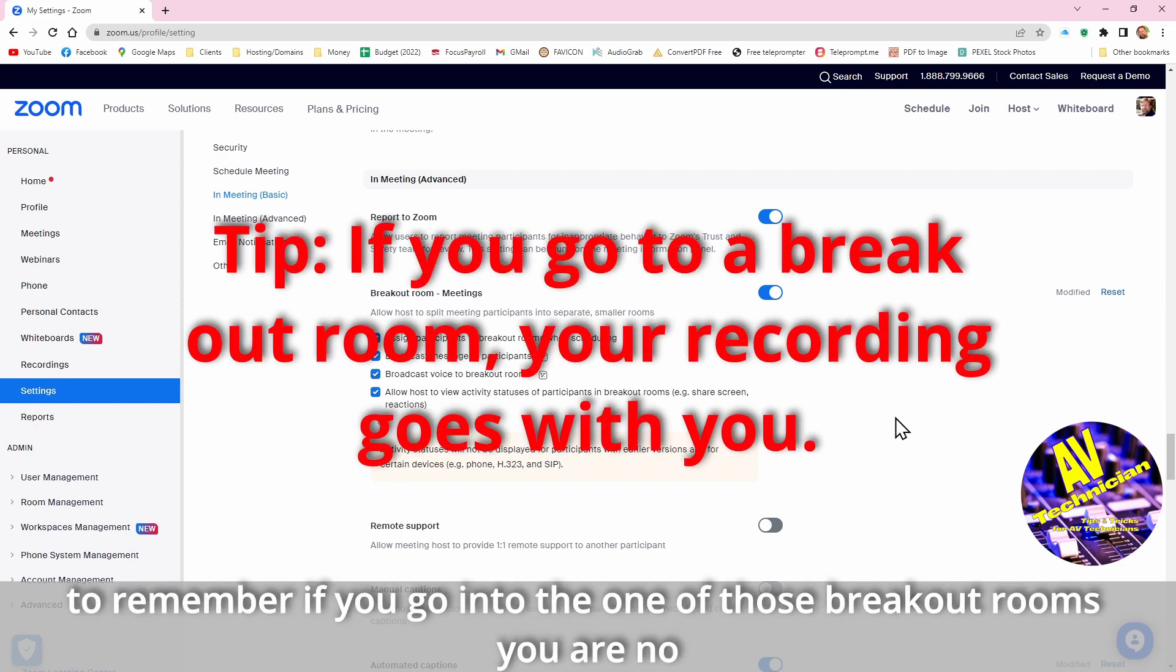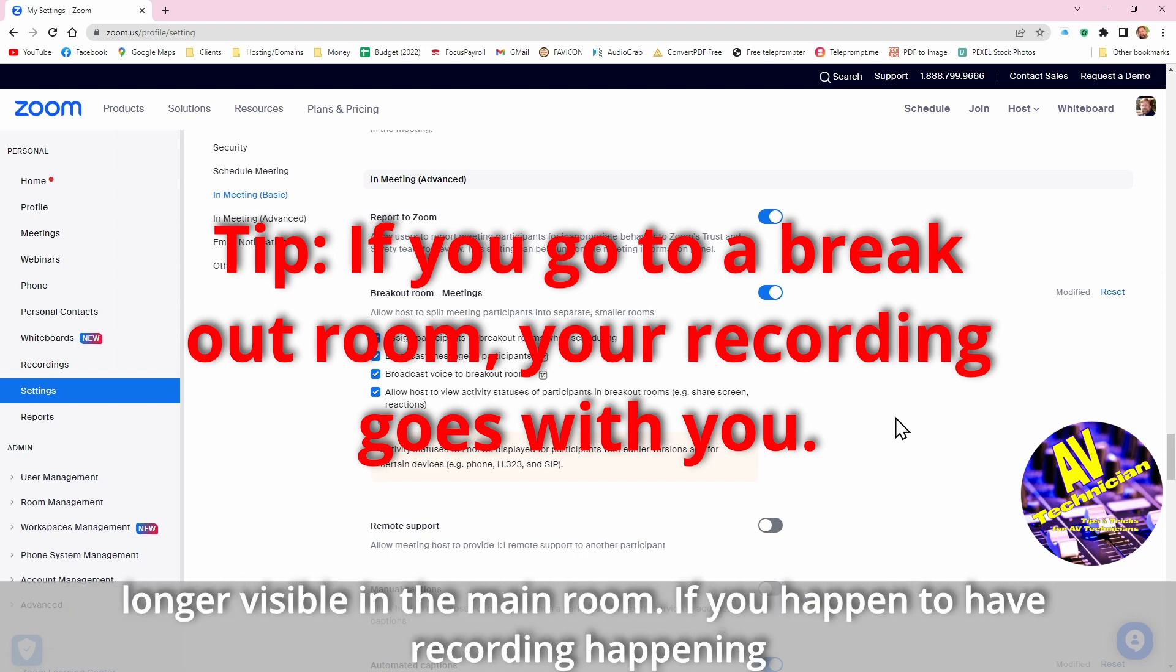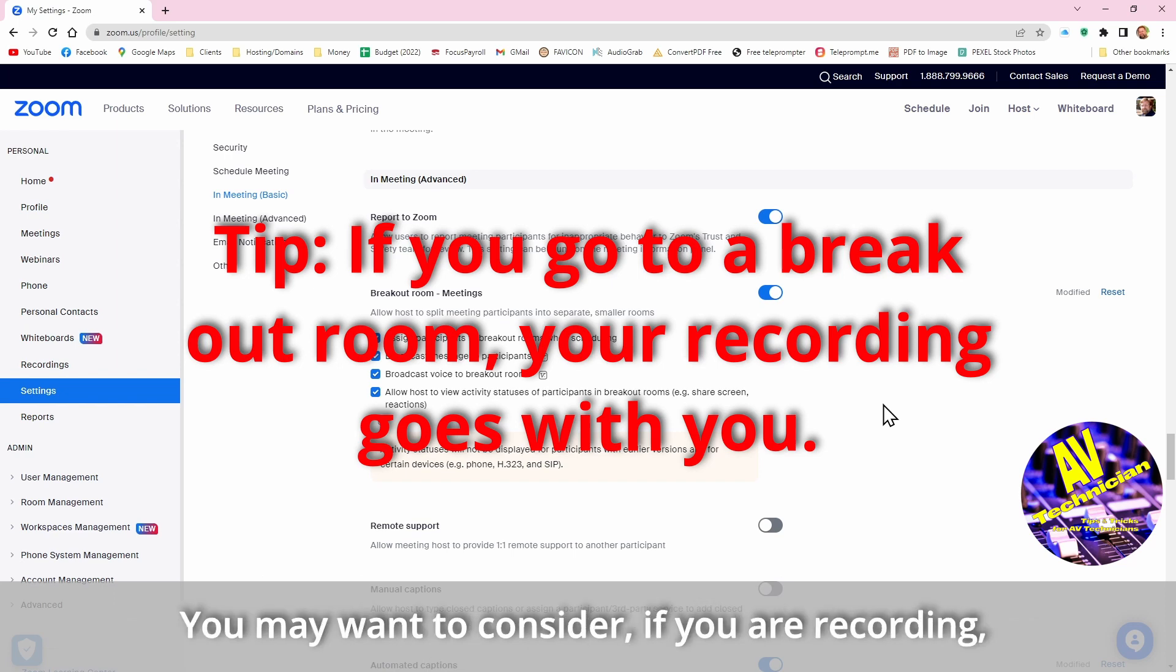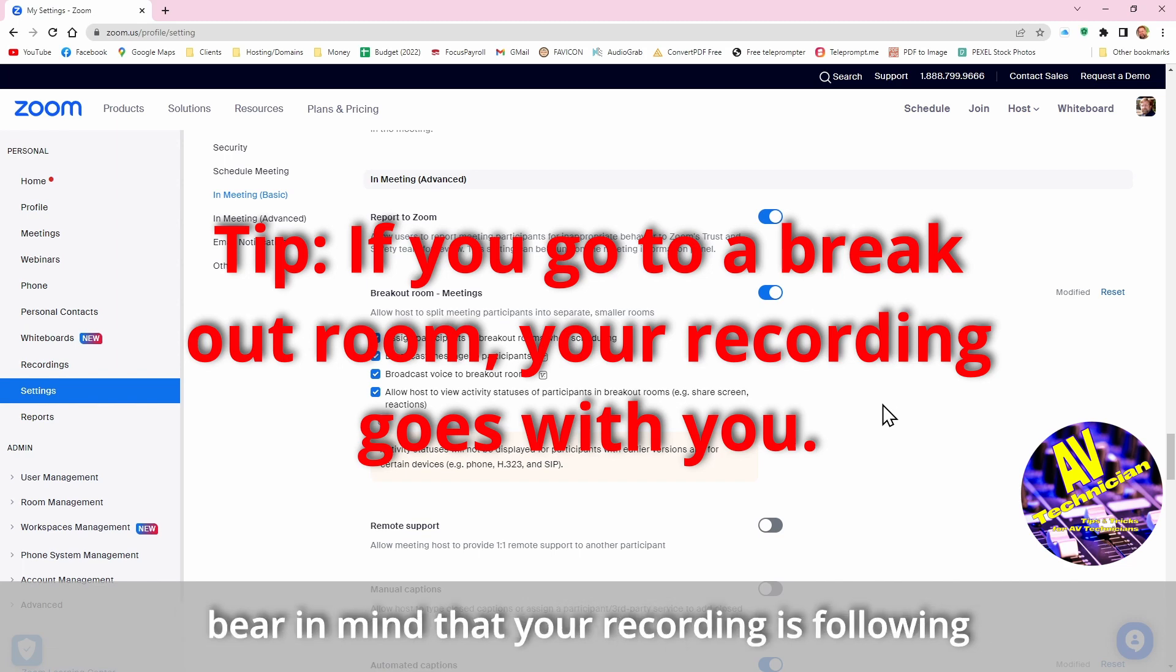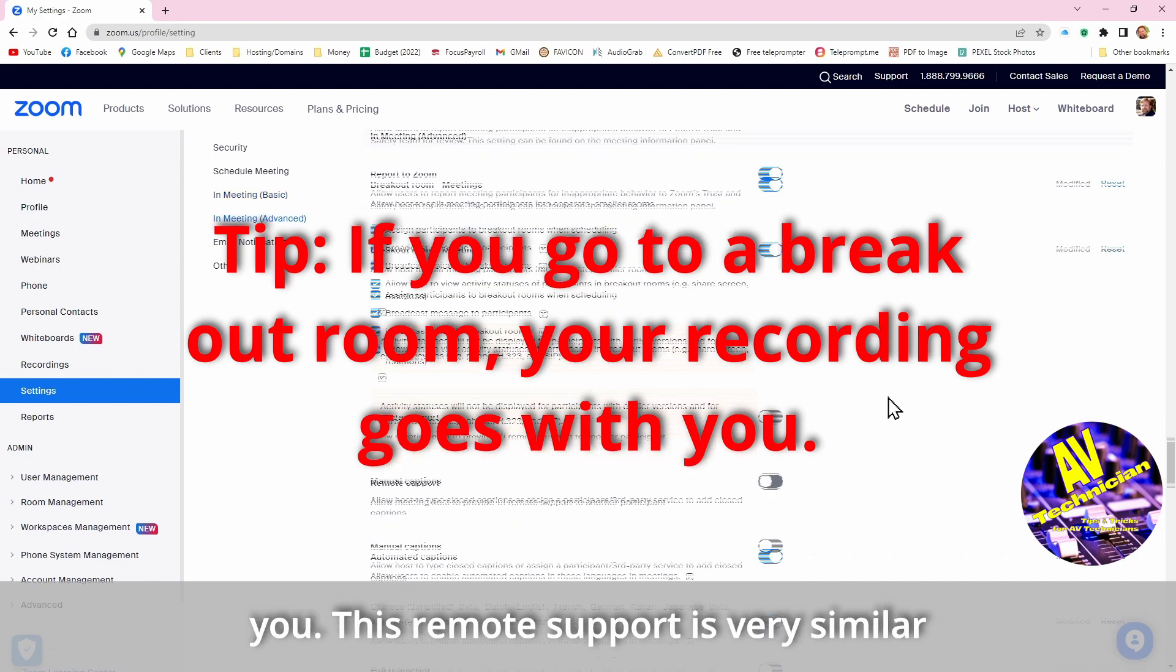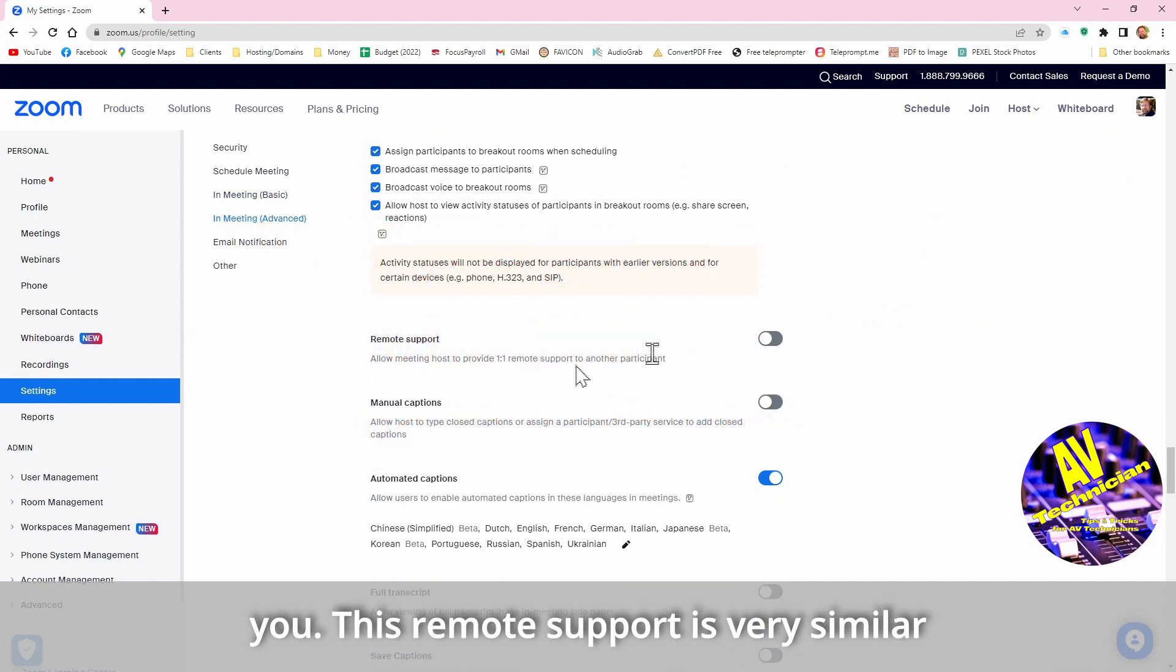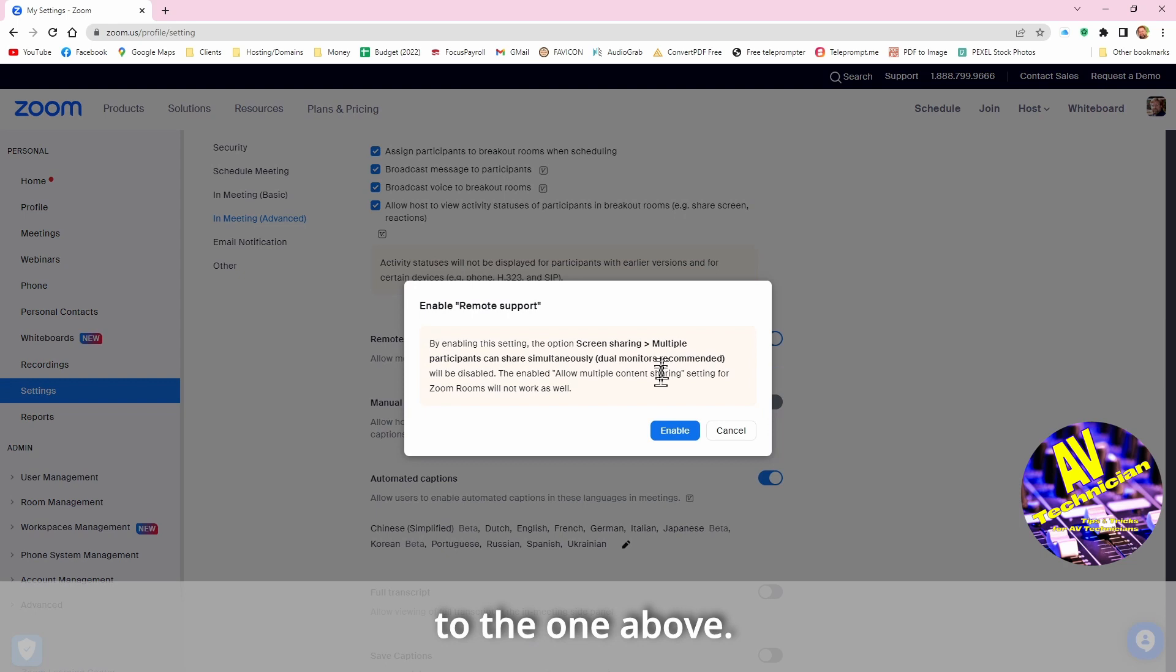I like breakout rooms, but key thing to remember is if you go into one of those breakout rooms you're no longer visible in the main room. And if you happen to have recording happening your recording follows you. And so you may want to consider whether if you're recording it's most important that you bear in mind that if you visit a room your recordings following you. This remote support is very similar to the one up above.